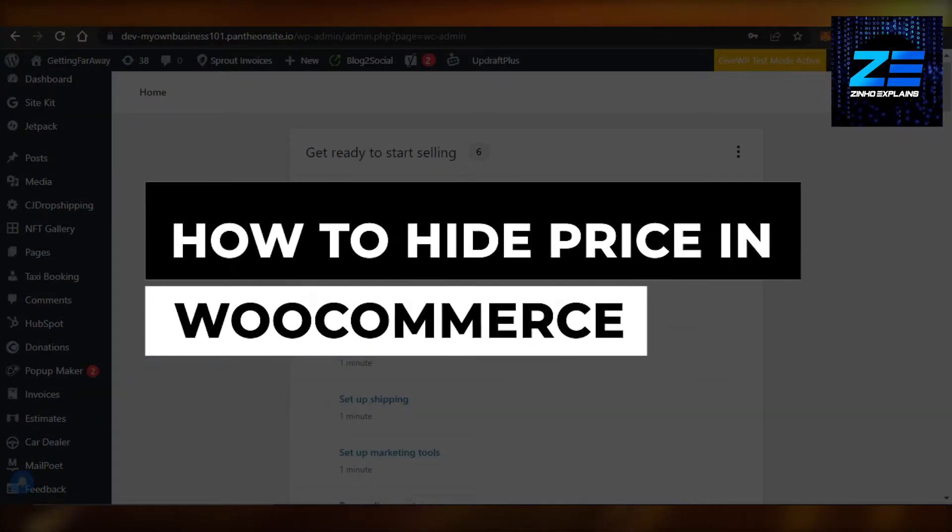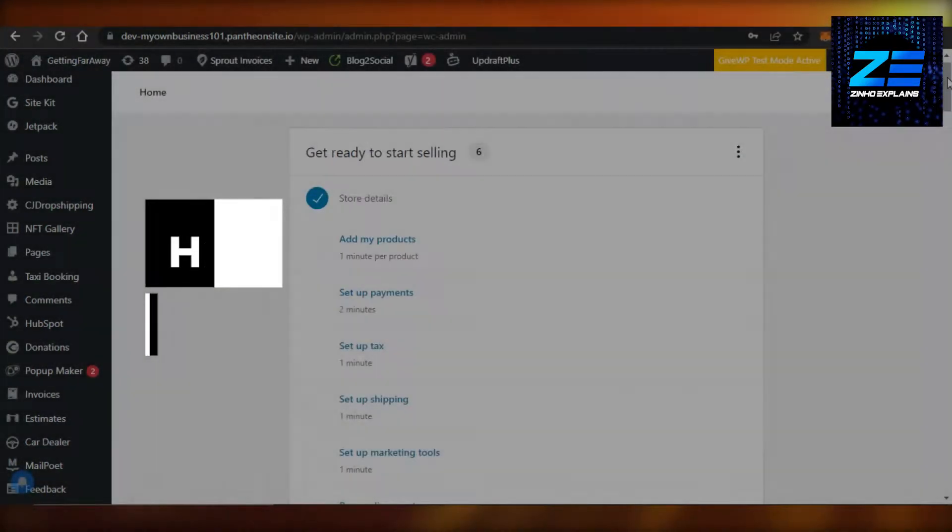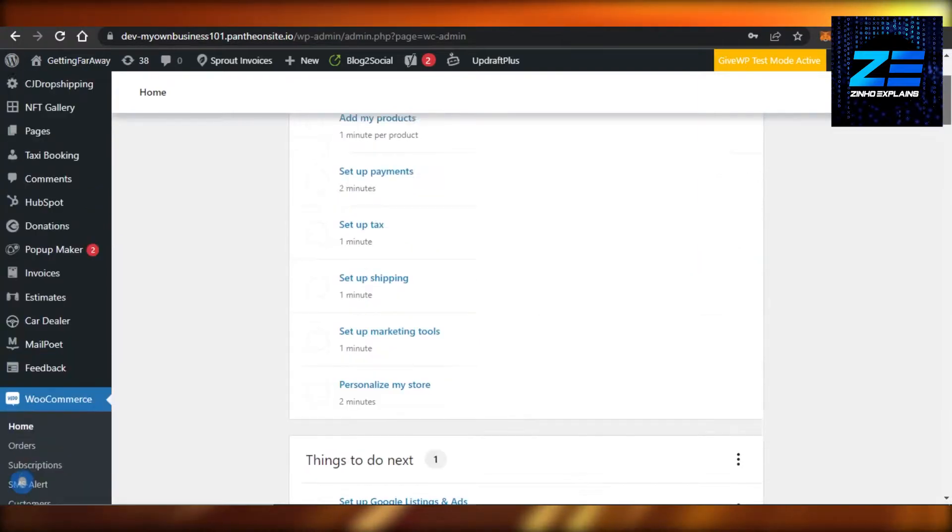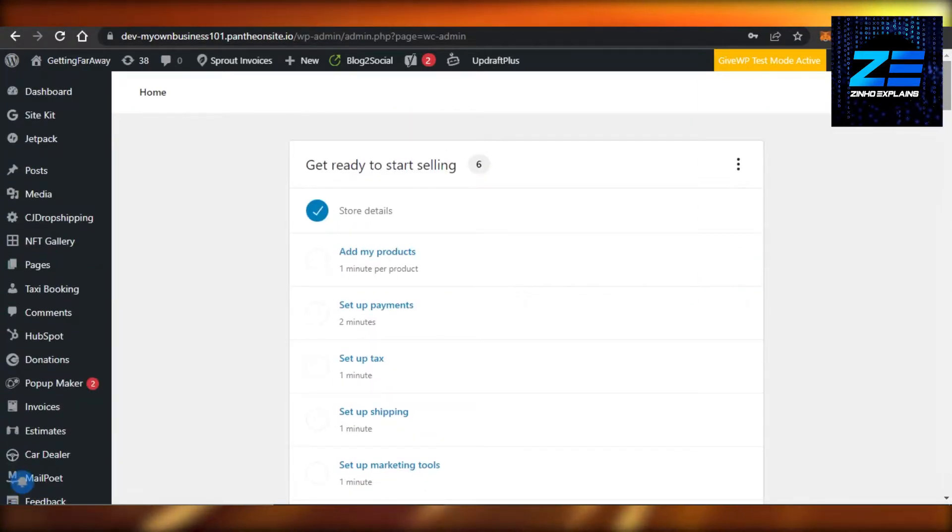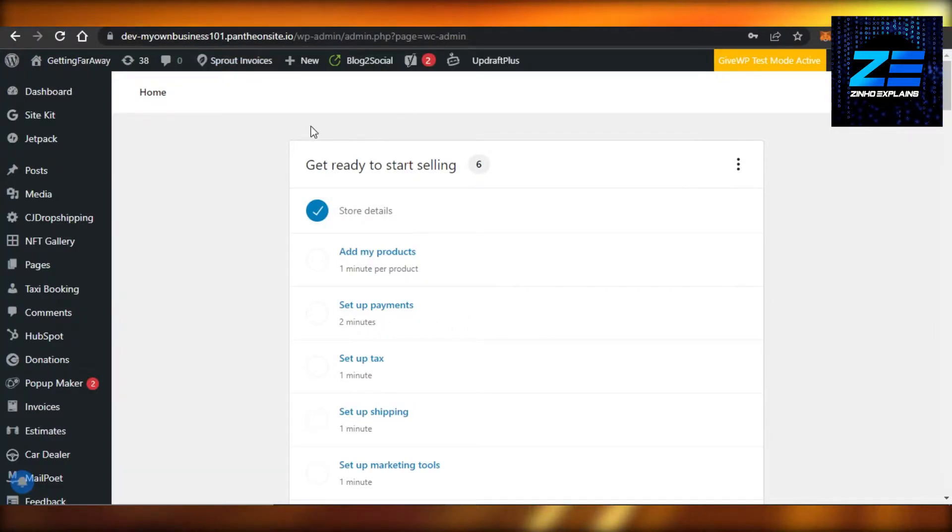How to hide price in WooCommerce. Hi guys, welcome back! Today I'm going to show you how you can hide price in WooCommerce. So let's get started. Simply open up your WordPress website and your WooCommerce.